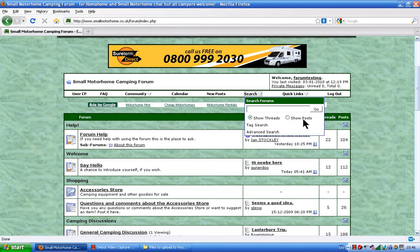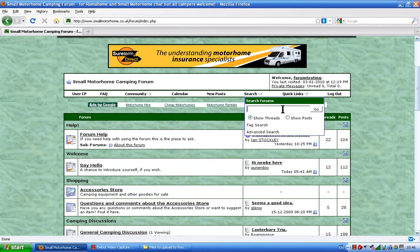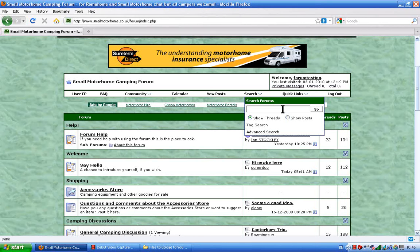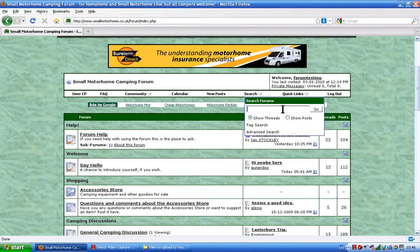Click on that and that opens a little window. In there you put your search term, the thing that you want to search for. So we'll say that you want to find out about move light awnings. You don't want to troll through all the posts to try and find it — you want to search for it.